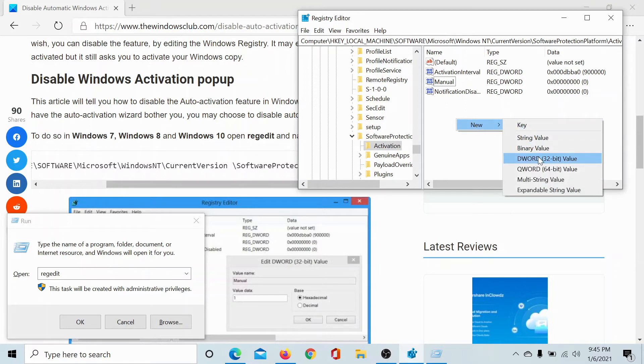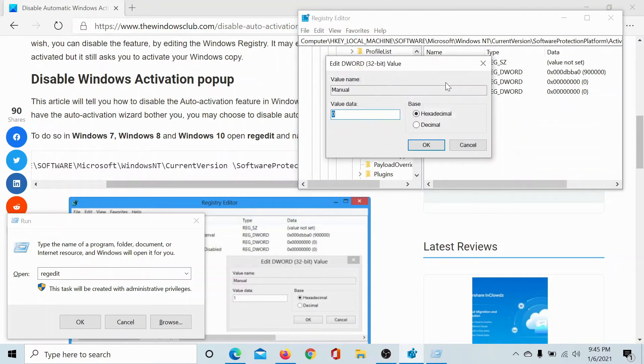32-bit Value, name it Manual, double-click on it to open its properties, and change the value of value data to 1.